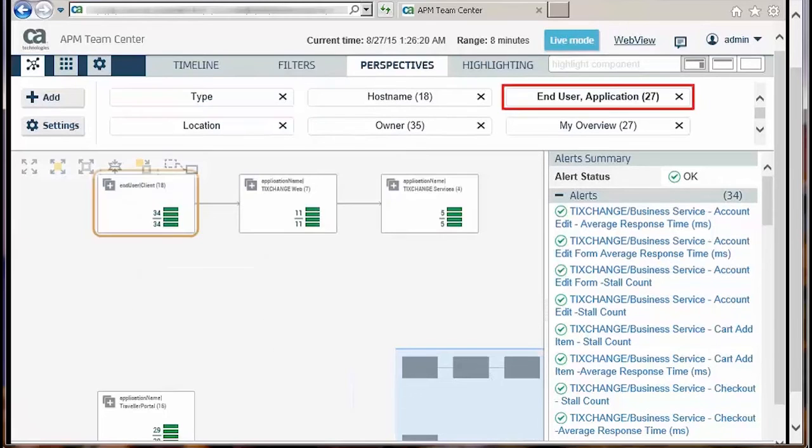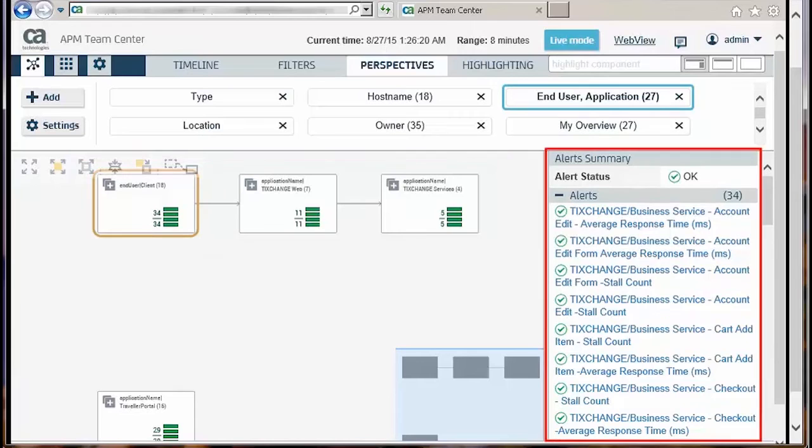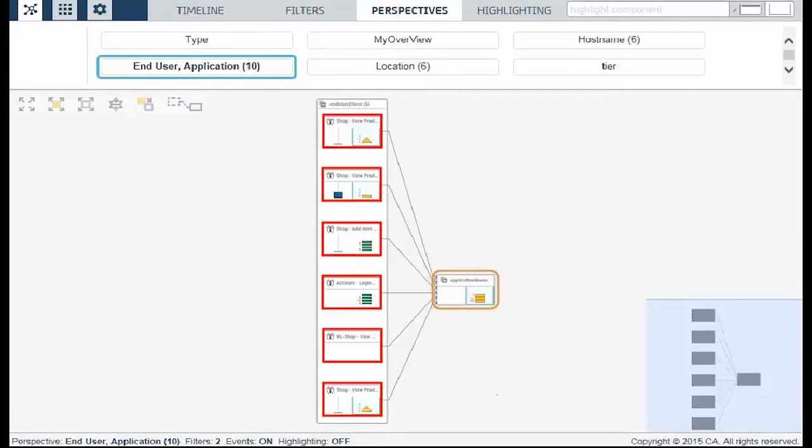This is the end user and application perspective. This map displays the end user experience and the application services that make up the application being monitored. The end user node can further be drilled down to view the business transactions of the application.